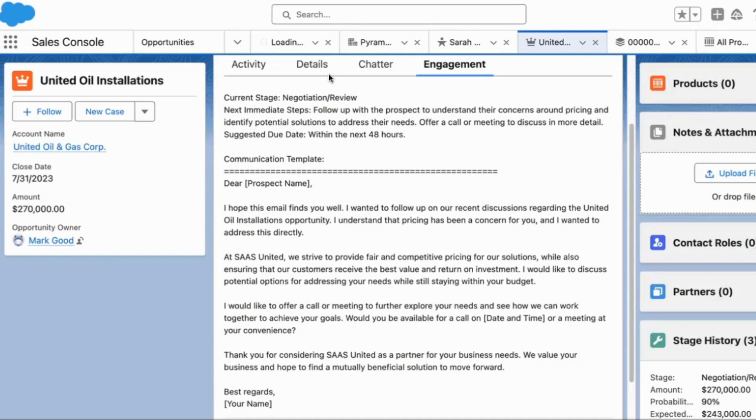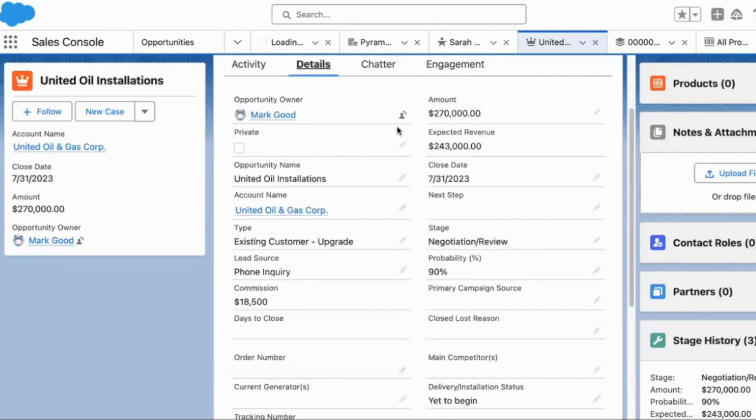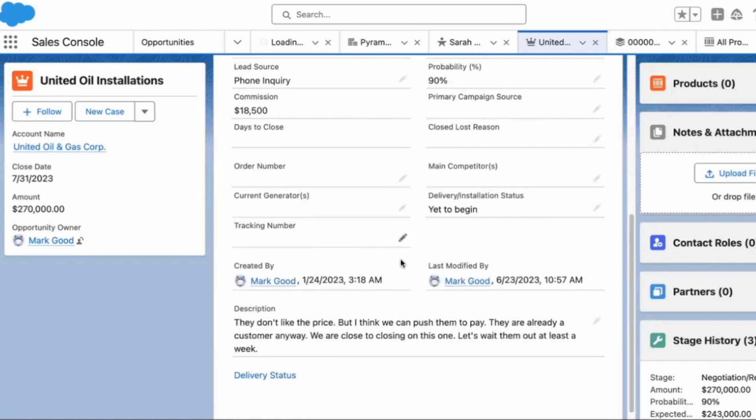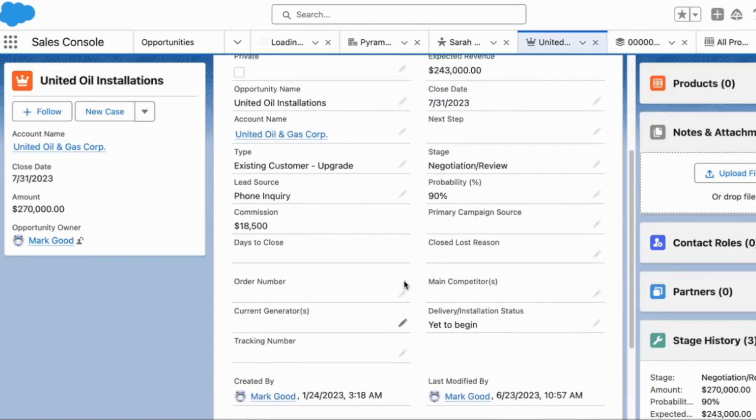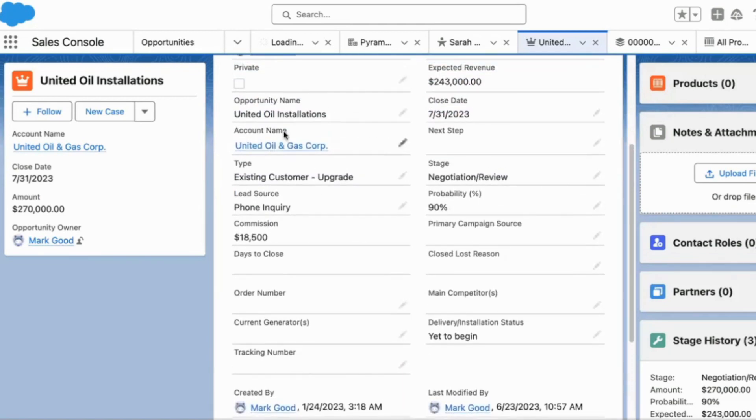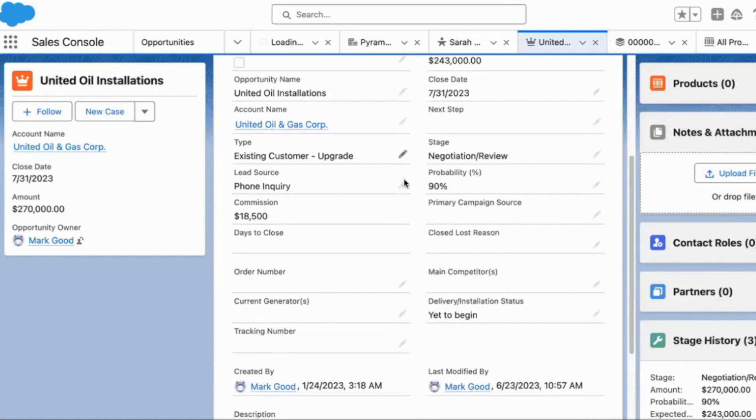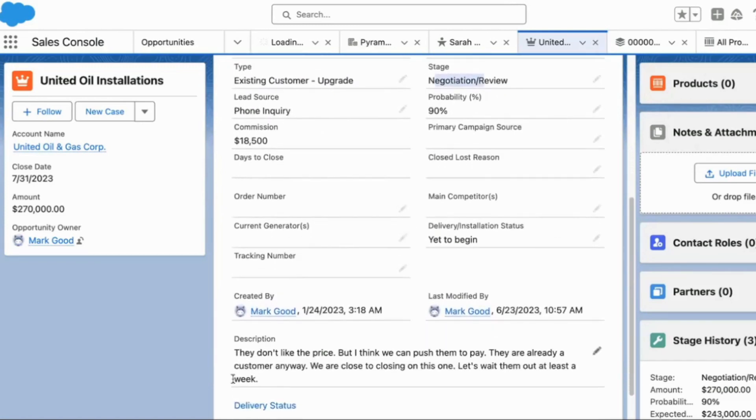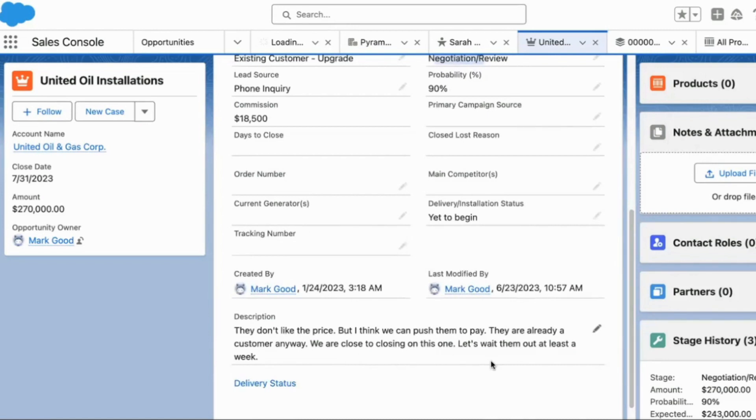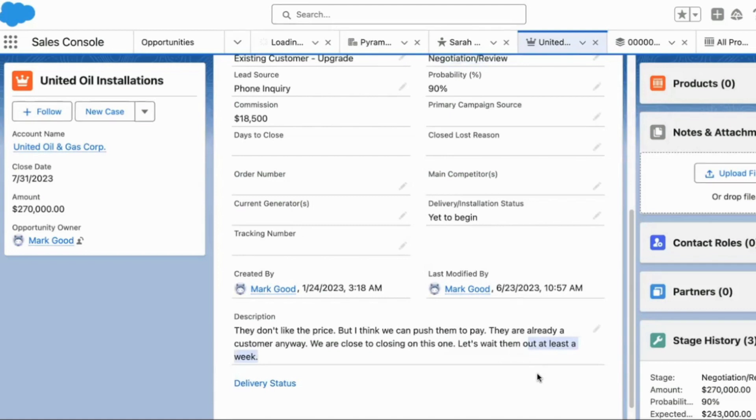Yeah, well, it's definitely making things up, but it's made up based on the real needs of the opportunity. So coming back to the opportunity, it's United Oil Installations, and you do see that's the actual stage that it's in. But then you come down here and there's some user comments from the last person who's had to touch this opportunity. So they don't like the price, but I think we can push them to pay. They're already a customer anyway. We're close to closing on this one. Let's wait them out at least a week. So why are we asking for a 48-hour follow-up if the request is for at least a week?